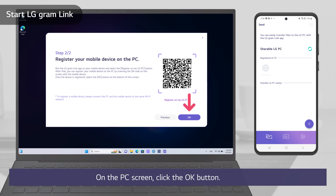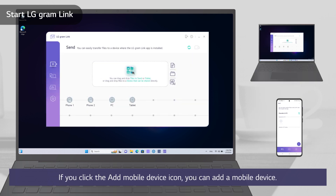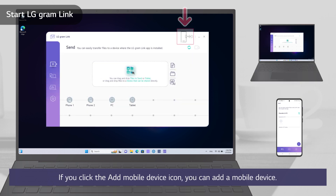On the PC screen, click the OK button. If you click the Add mobile device icon, you can add a mobile device.